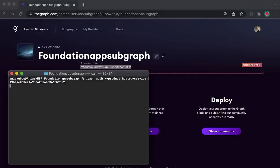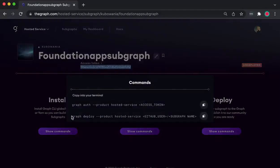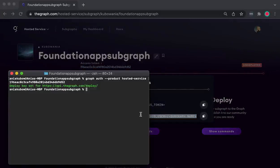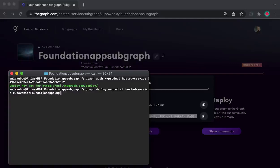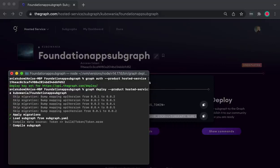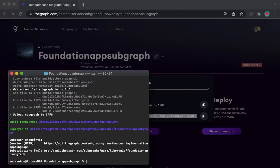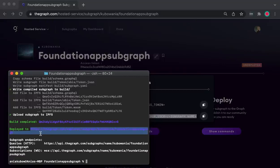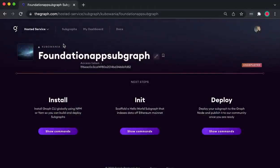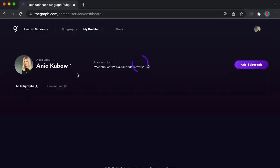Wait for the auth command to complete, and then grab the deploy command to deploy our graph — making sure to replace the GitHub name and the subgraph name with your own. Run the command and there we have it — we have deployed our subgraph. If you go back to your dashboard, you will see the subgraph show up right there.